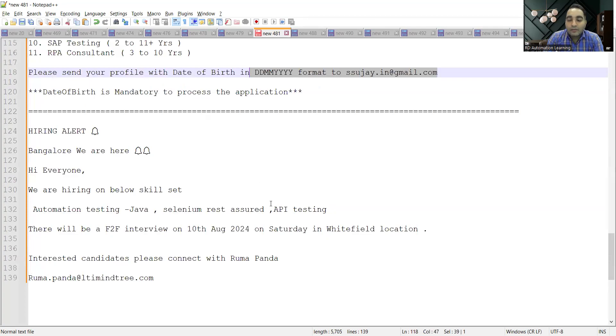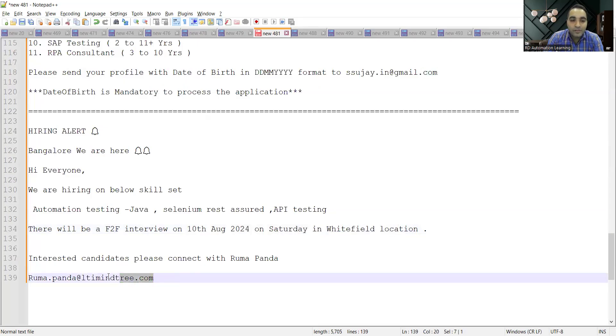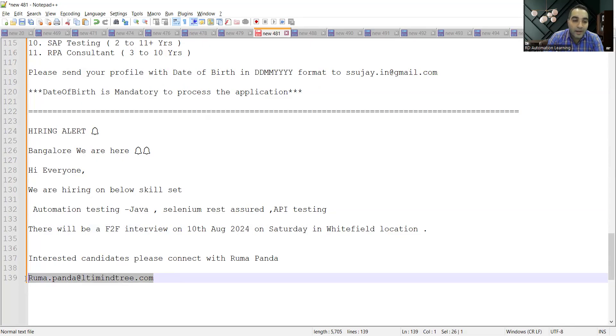There is going to be a face-to-face walk-in interview at Bangalore on 10th of August, Saturday, in Whitefield location. LTI Mindtree is the name of the company. Interested candidates can share their profiles at this email address: ruma.panda@ltimindtree.com.